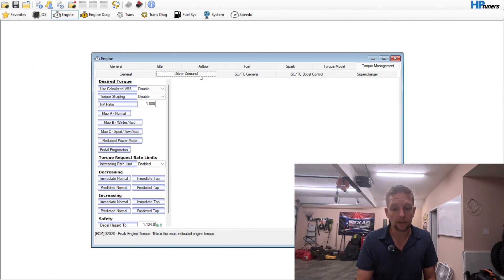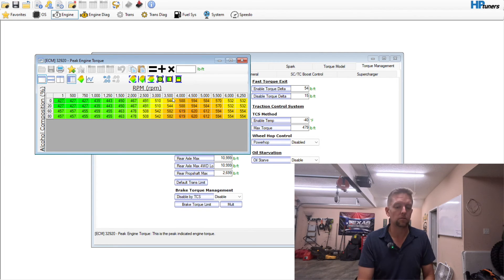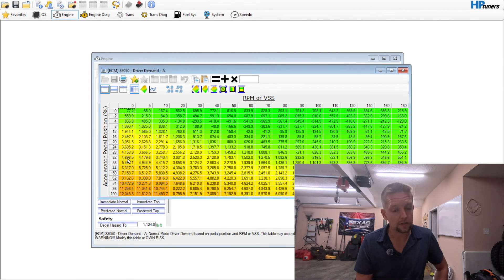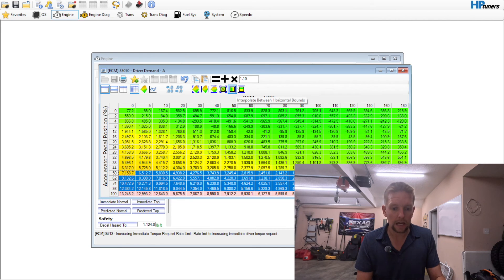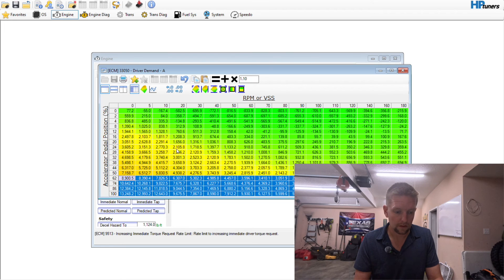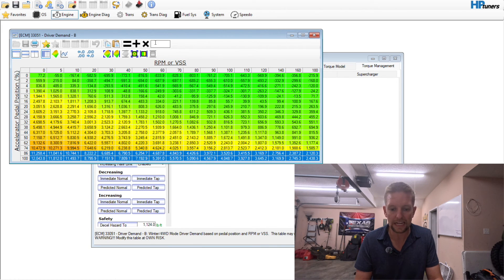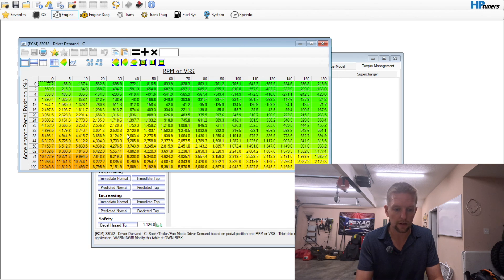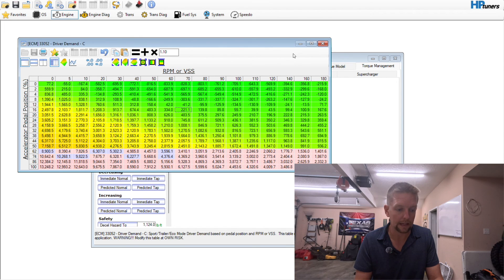For peak torque — this is the predicted engine torque; if you make more than what's in this table the ECU will close the throttle blade. Under torque management, go to driver demand. Definitely go to the 86% and 100% accelerator pedal position rows and with this new camshaft add 10, then blend down just a little bit. For the driver demand tables you only need to worry about the bottom few rows — do not change any of the negative numbers. Do that across all three driver demand tables — add 10. If you're adding forced induction you'd be coming in here and increasing these another 10 or 15.